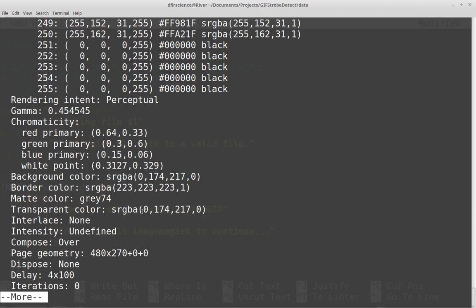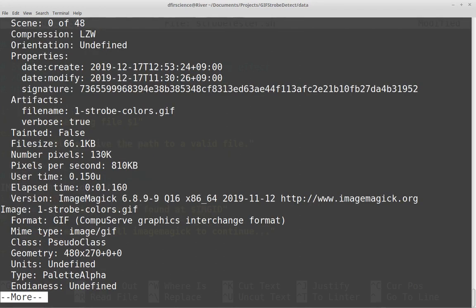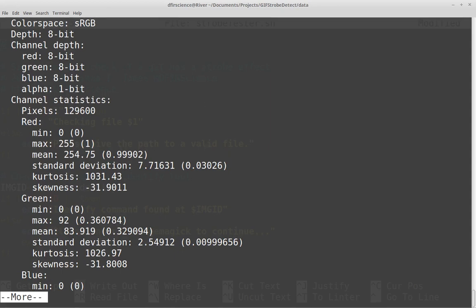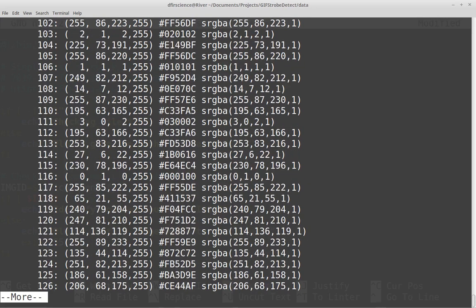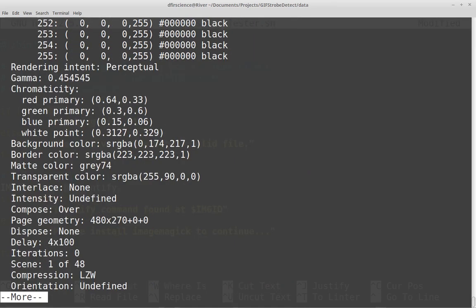The first frame transparent color is 0, 174, 217. Looking at the next frame, the background color is still 0, 174, 217, but the transparent color is now 255, 90, 0. So from the first frame we had zero on red in transparency, and now we have 255 — basically nothing to maximum. And for blue, we went from almost maximum to now nothing. That actually looks like a strobe — from one frame to the other, we have a complete reversal of colors. If that pattern continues, it could be very useful for detection.